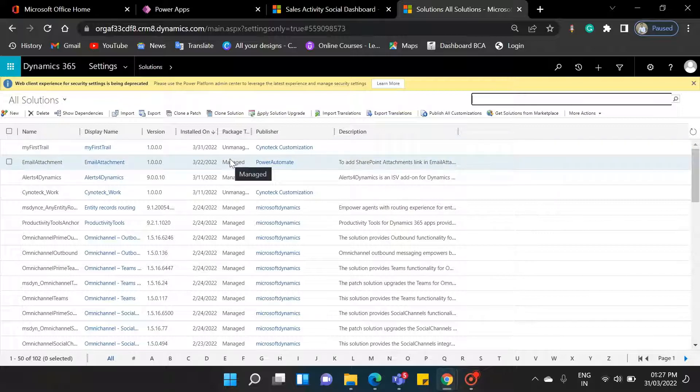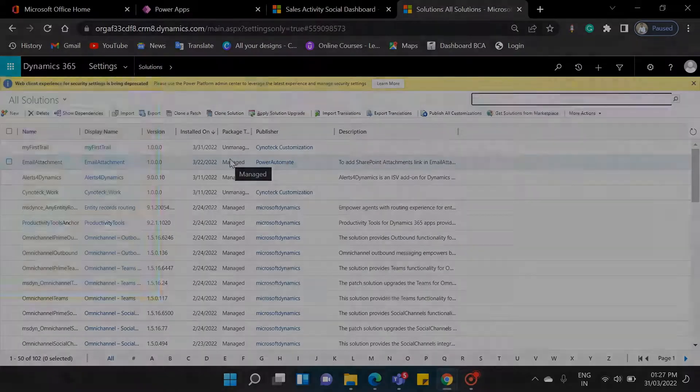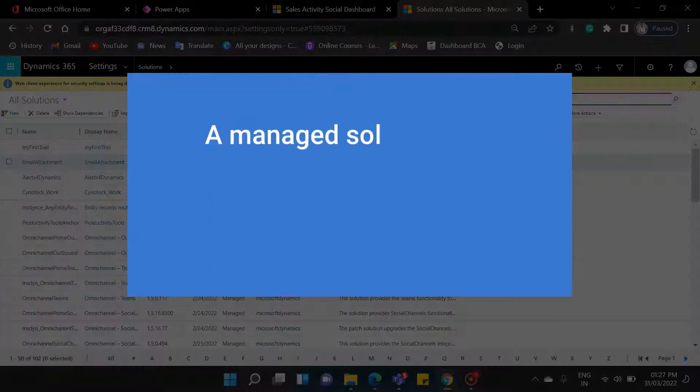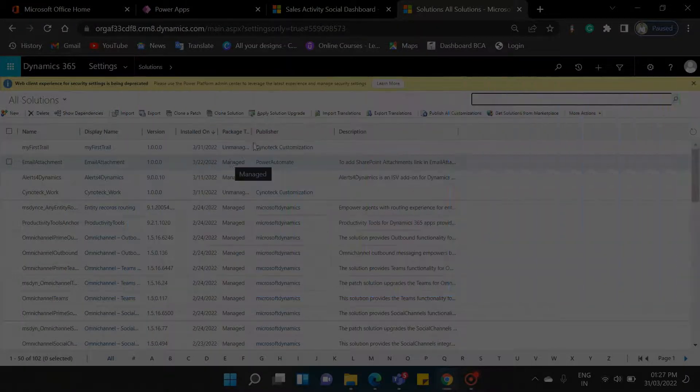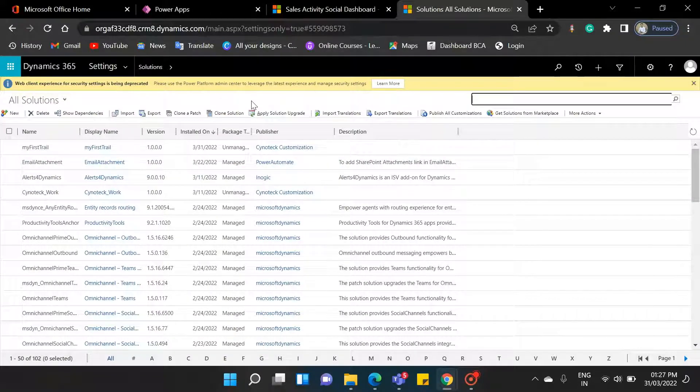So what is the managed solution? A managed solution is a completed solution that is intended to be distributed and installed. You cannot perform any customization in a managed solution.